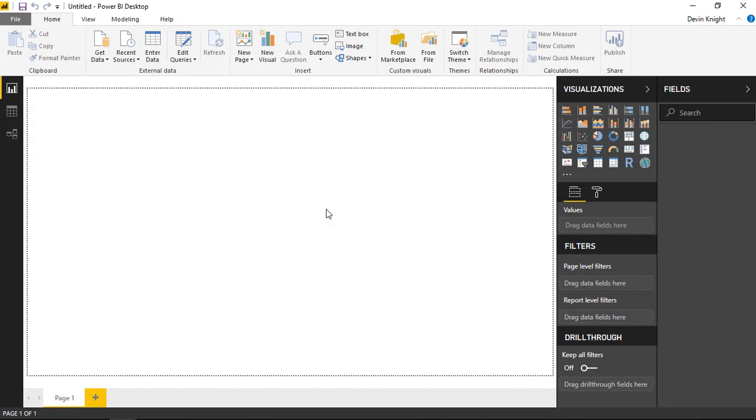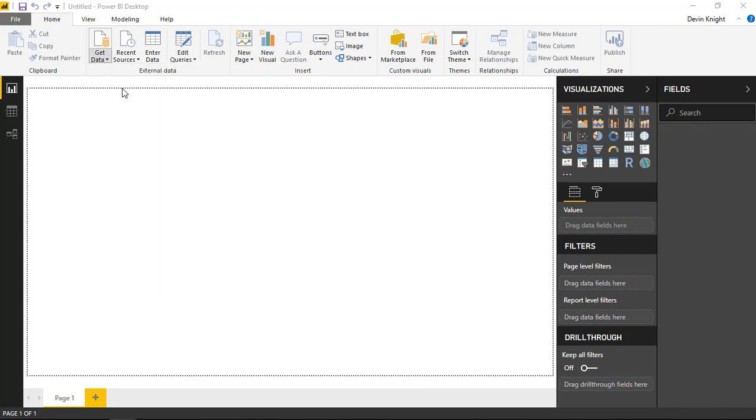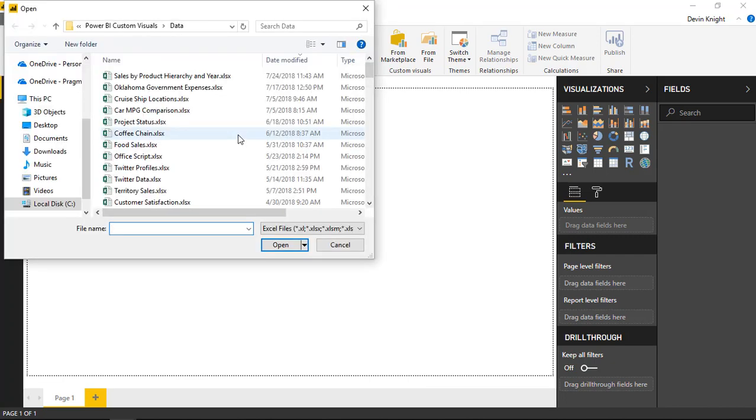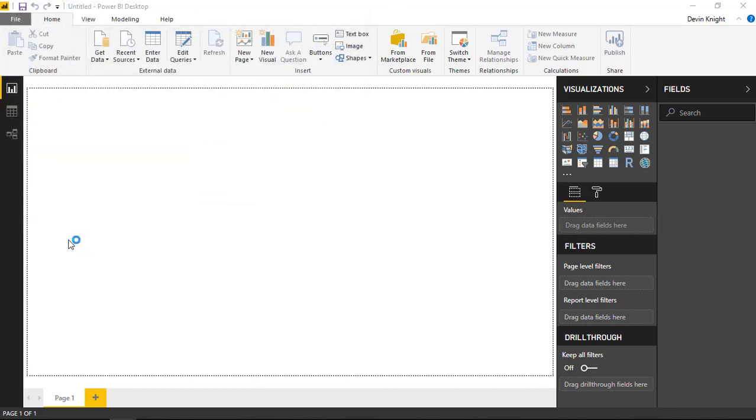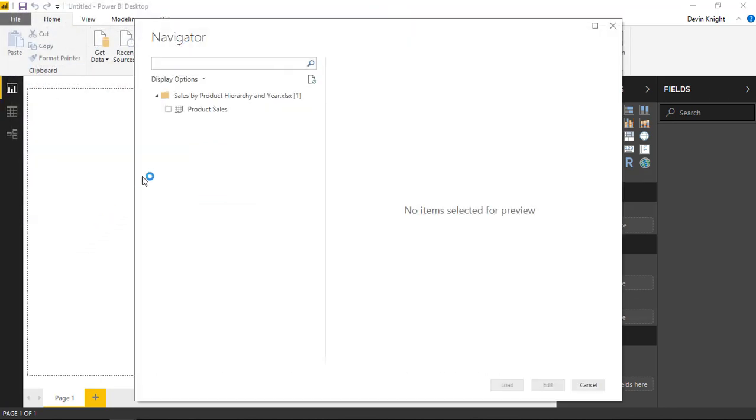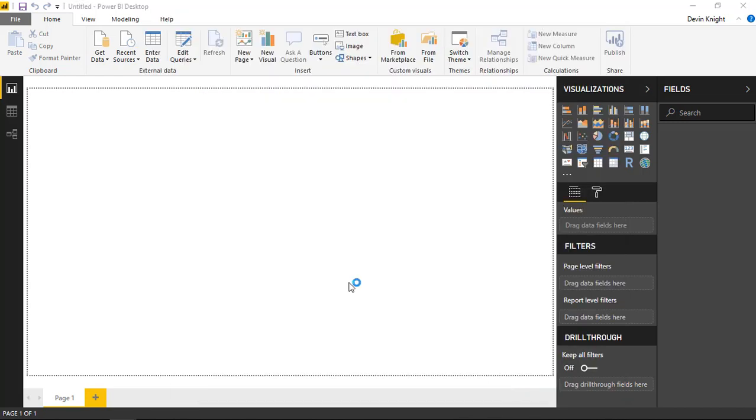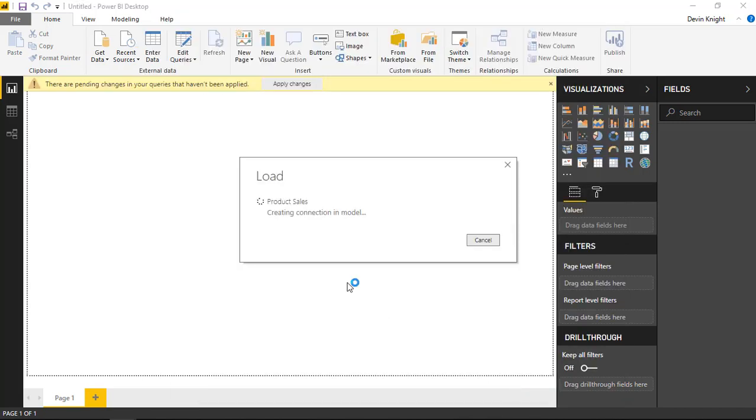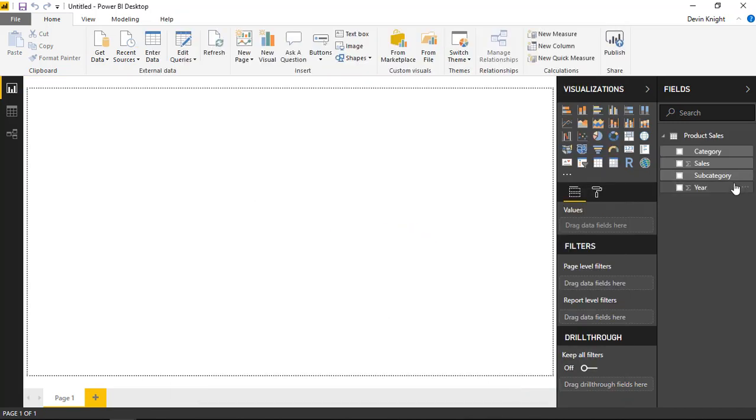All right, so to get started, we're going to start by bringing in some data that we're going to be using for this example. So I'm going to go up to the Get Data section here and select Excel. Underneath Excel, we're going to be bringing in the Sales by Product Hierarchy and Year file, and I'll hit Open. Once I've selected this, I can then see each of the sheets inside of that workbook, and I'm going to select the one here called Product Sales, and then choose Load. It's going to bring that data into my Power BI data model here very quickly, and once it does, I can start to bring this data into a few visuals.